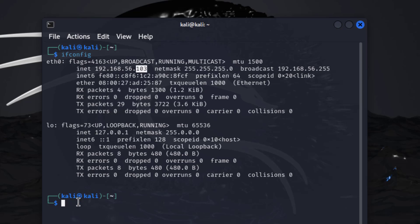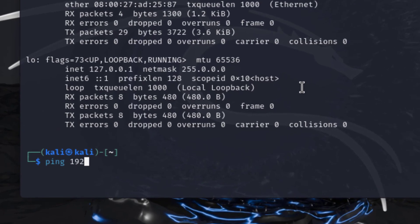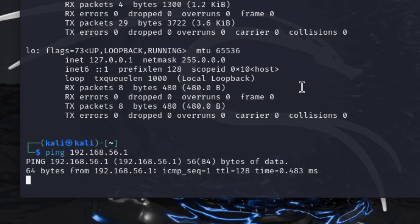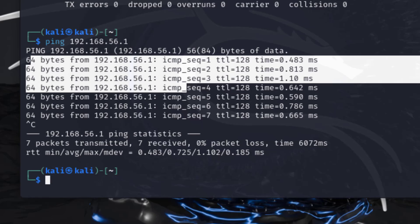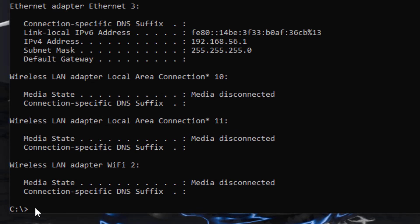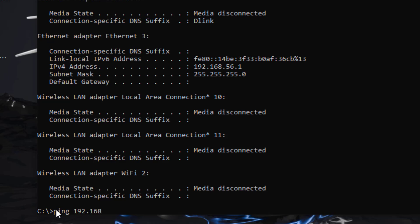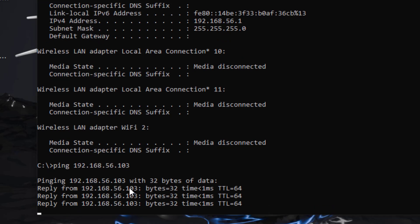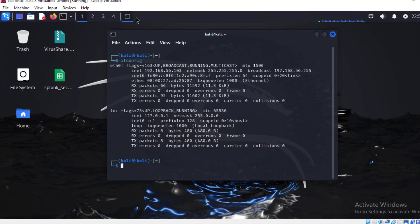The Kali Linux machine's IP address is 192.168.56.103, and the Windows machine is 192.168.56.1. Now let's type some simple ping messages from the Kali machine to check connectivity: 'ping 192.168.56.1'. We are getting replies from the machine, so it is connected. Now in the Windows Command Prompt, type 'ping 192.168.56.103'. Replies are coming back — both machines are connected.